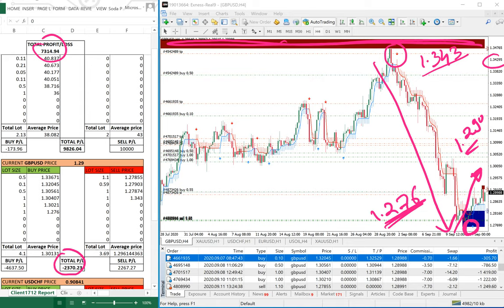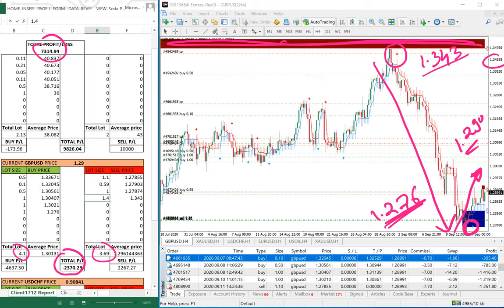Marginalizing further, we can still take a little more sell from this area. The total lot is 4.1 buy and 3.69 sell, so we can still take 0.5 or 0.4 more on the sell side. Rather than 1 lot, if we take 1.4 lots, the loss is almost reduced — both sides become 4.1 and 4.1 — and the total account is now in profit of $9,400.